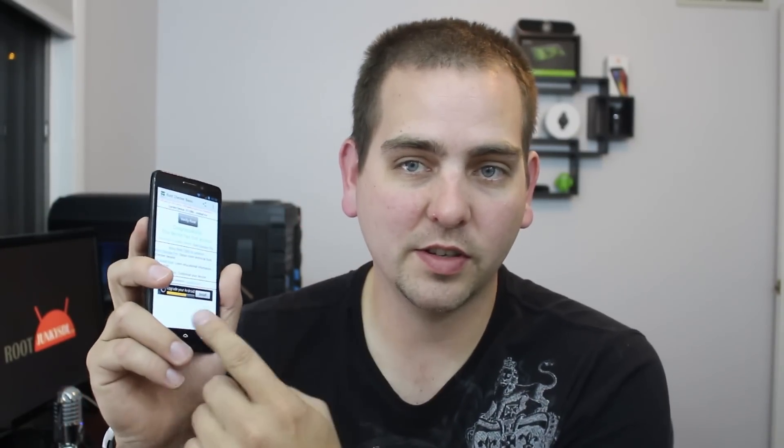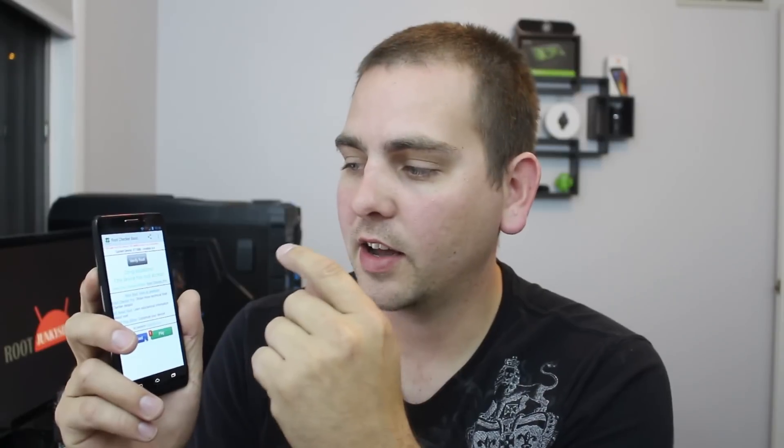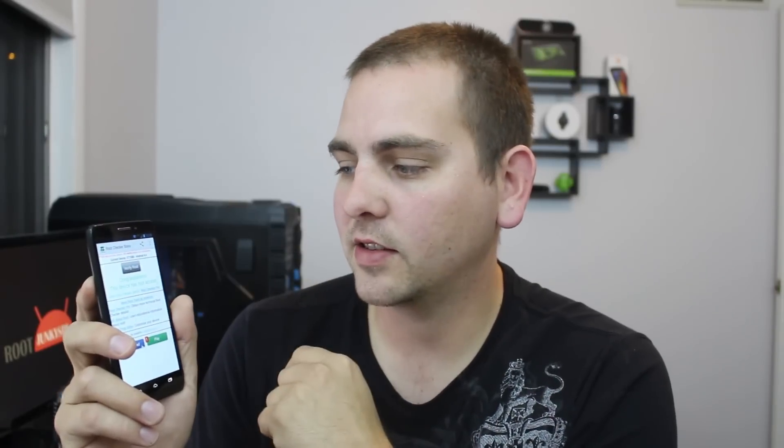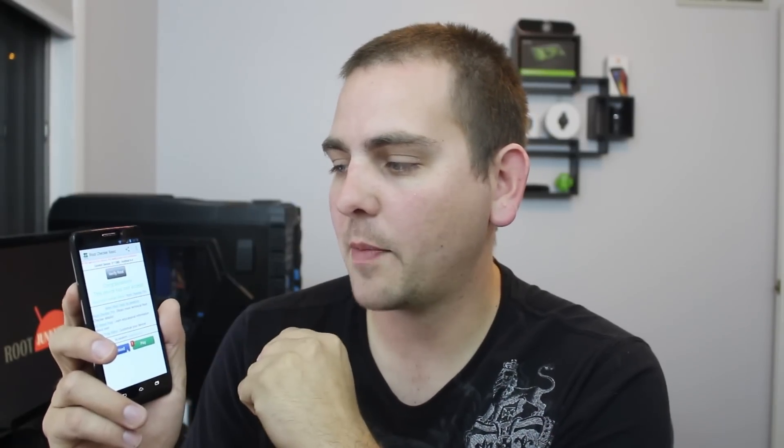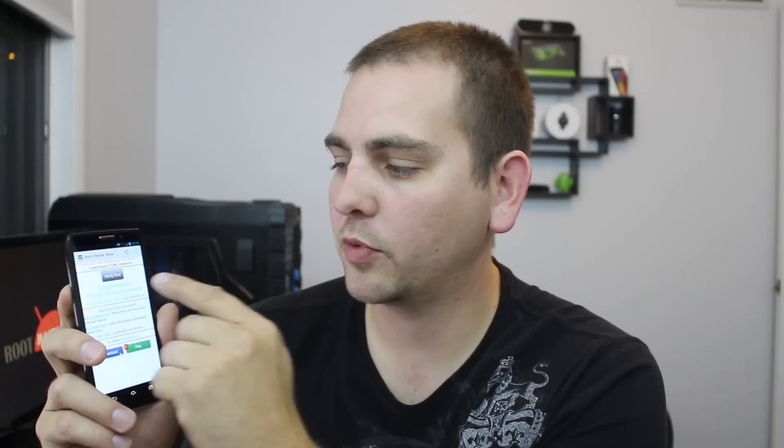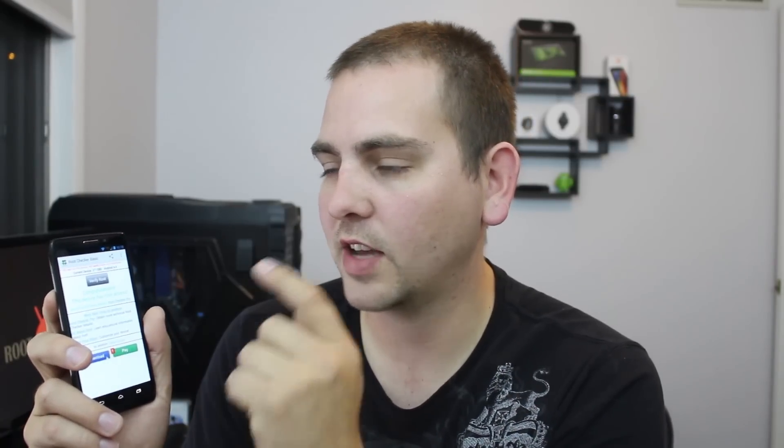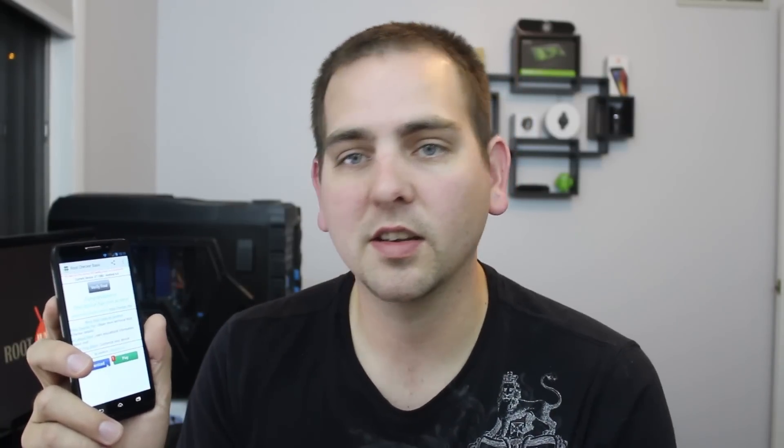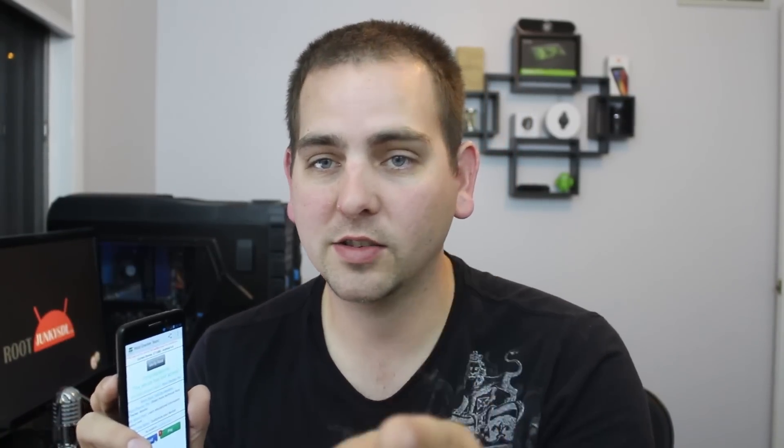You can see right here, this is my Droid Ultra. It has the root checker app on it and it proves right there, congratulations your device has root access. So, very simple. We're going to get into it today. Let's do it.